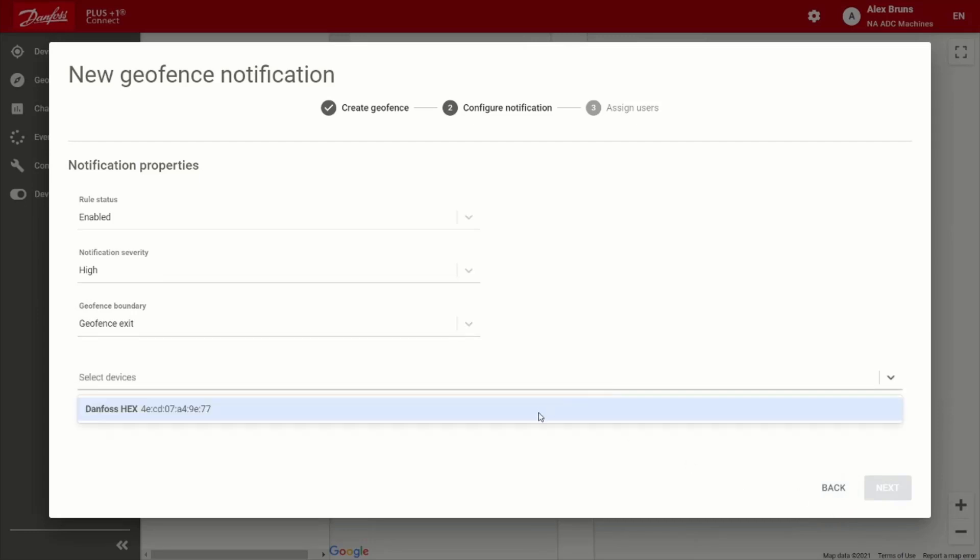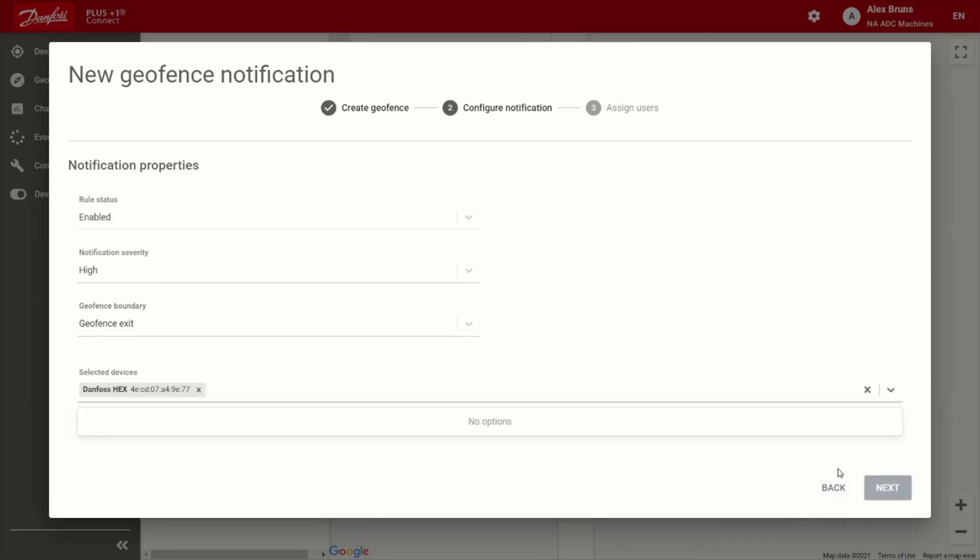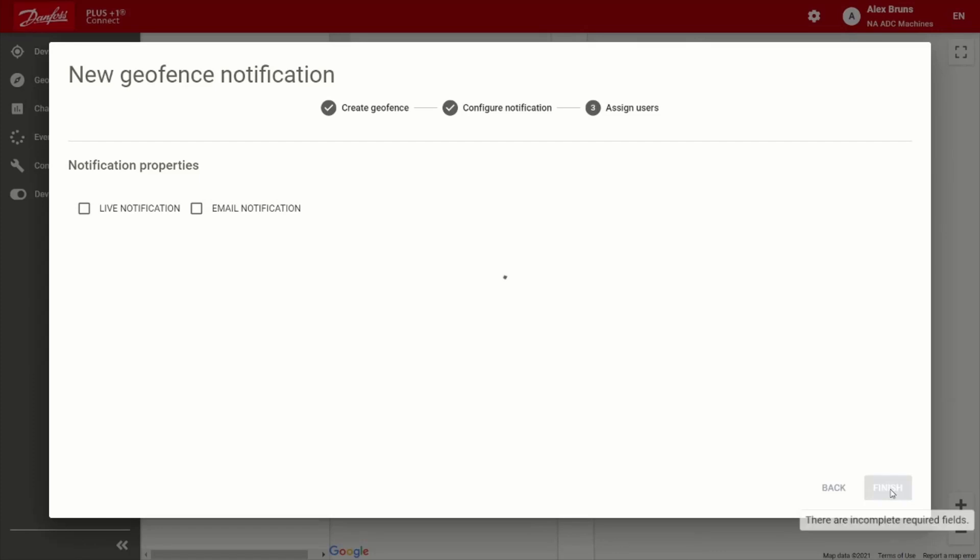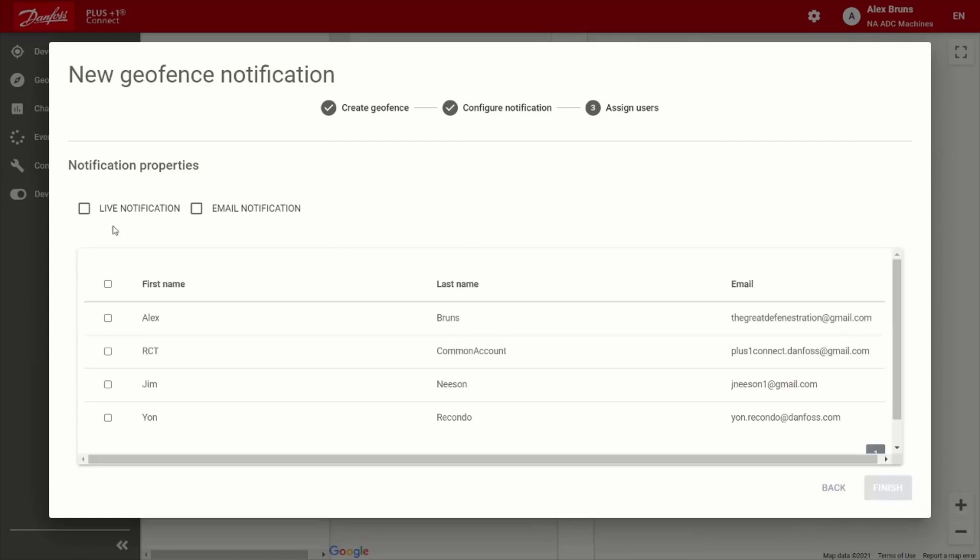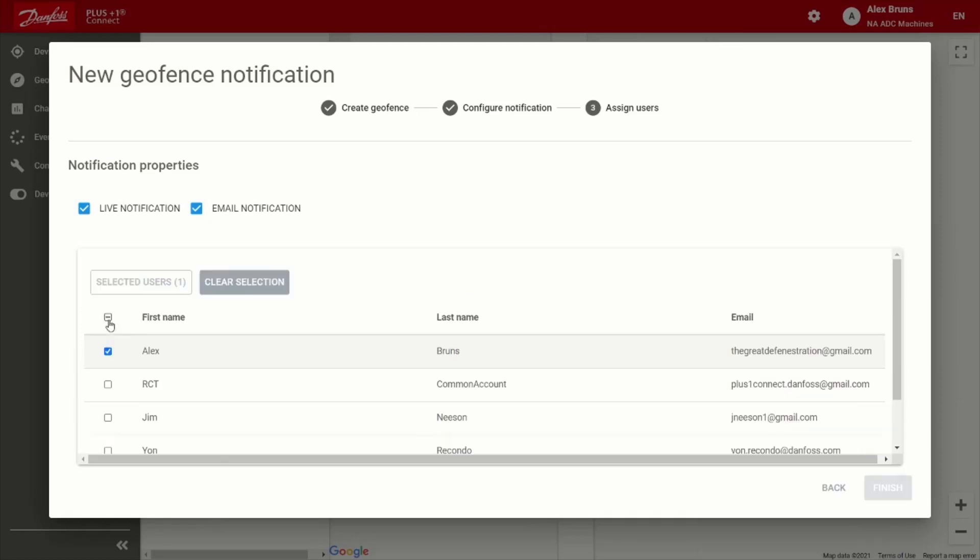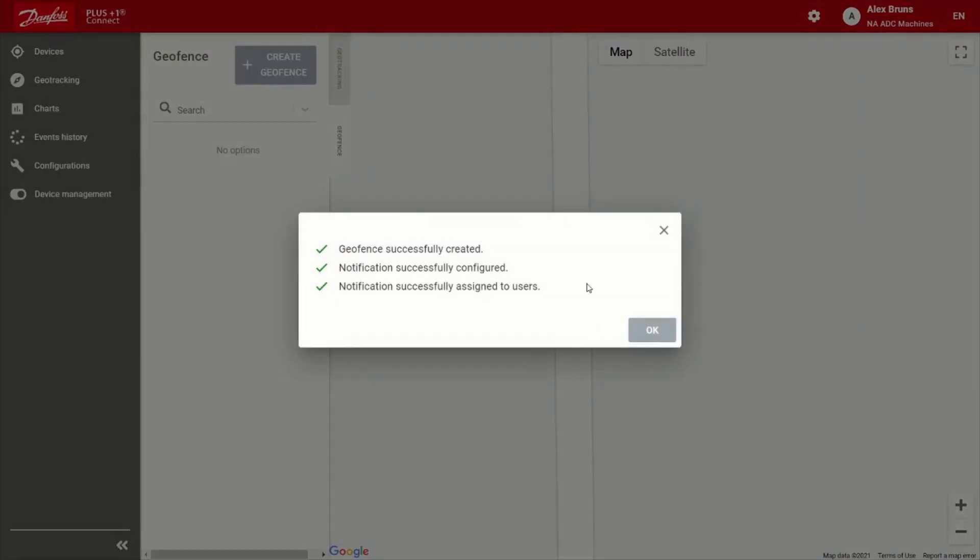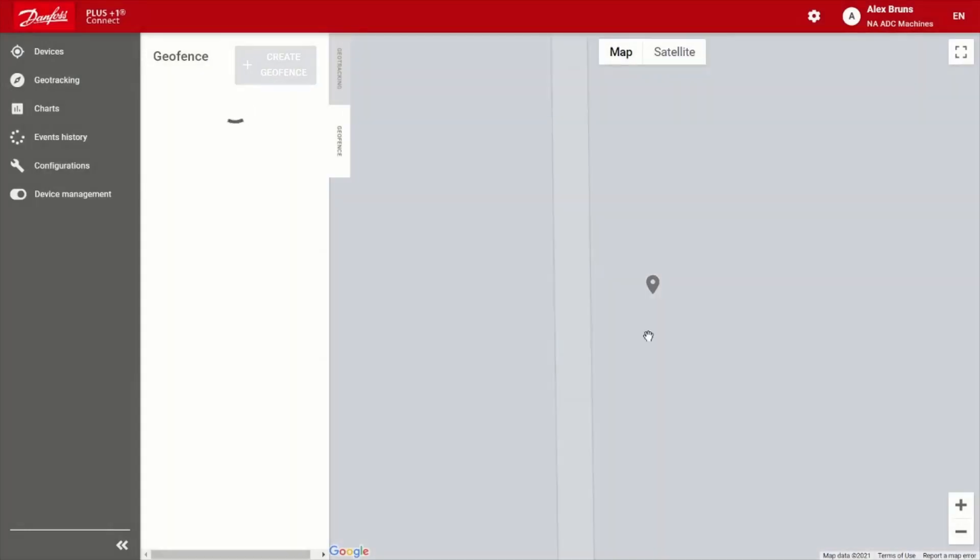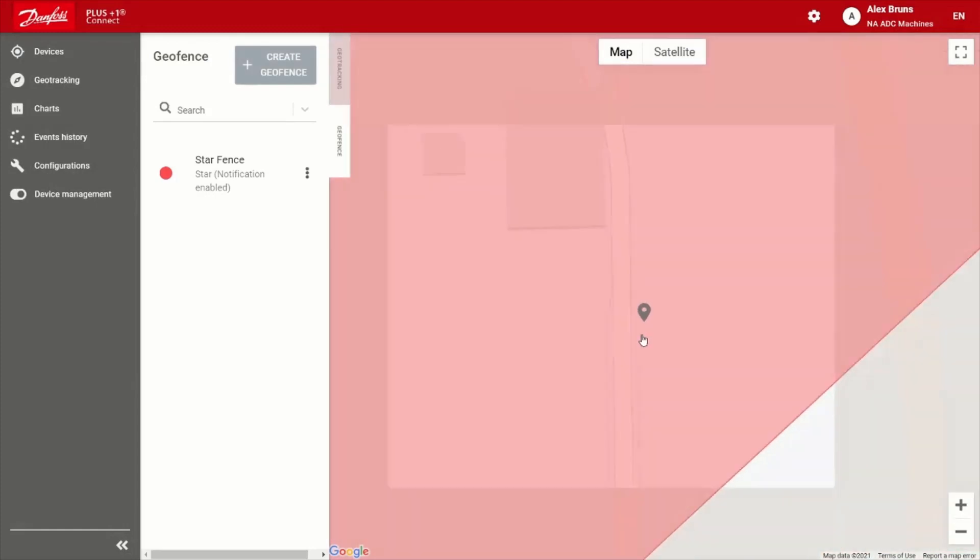And then of course, we'll choose that ADC machine. So we'll go next. Live notification. So this is basically here on the web portal interface, you get a pop up bell notification immediately when that is set off, as well as an email notification to whichever account you'd like. And there we go. Completely done with the geo fence. Very simple to do.